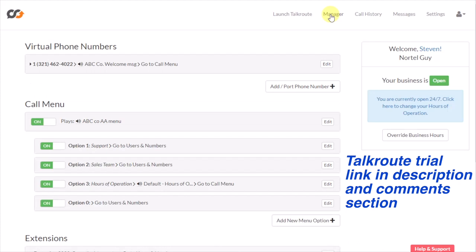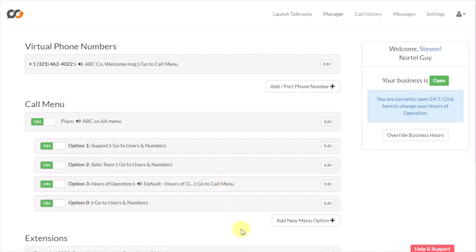What's important to understand is that your greeting is going to be two pieces. There's the welcome portion of the greeting, and then there's the menu or call menu portion. What trips people up sometimes is they try to record one long greeting of 'thank you for calling ABC company, press one for this, press two for that,' and then they get confused why it's not working correctly.